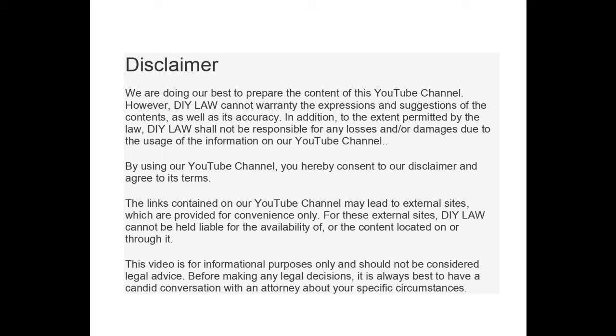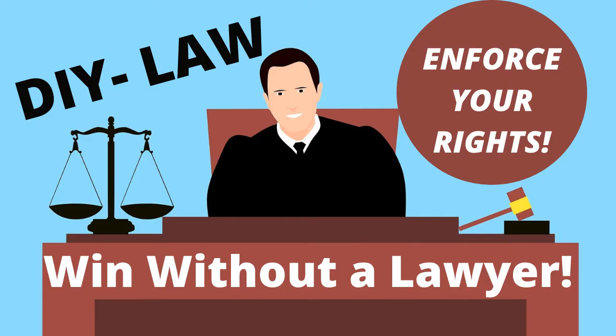Before we get started, just a quick disclaimer: I am not a lawyer. The contents of this video is not legal advice — it's intended for information and educational purposes only. The name of today's video is 'Enforce Your Constitutional Rights,' so let's get started.